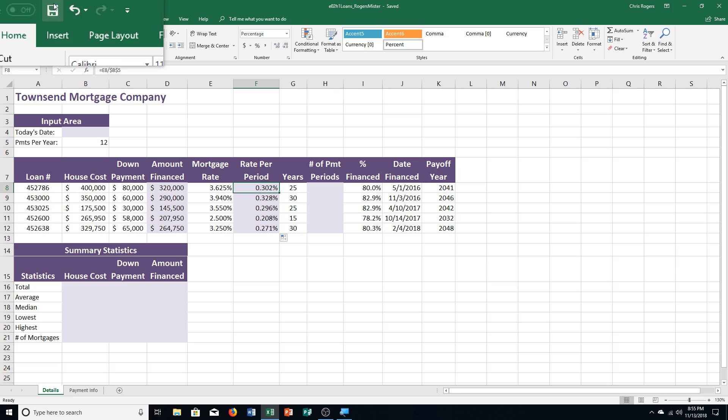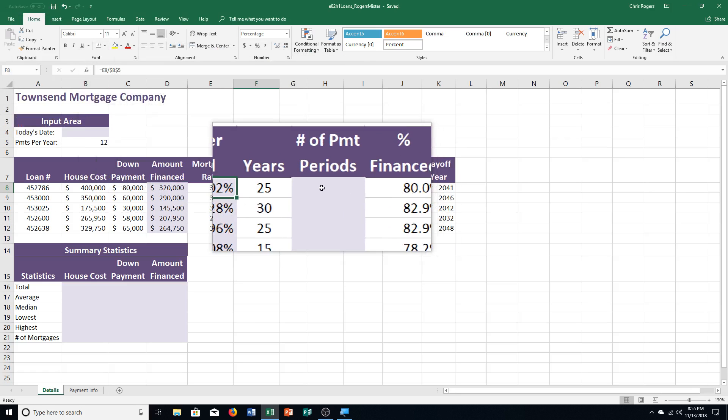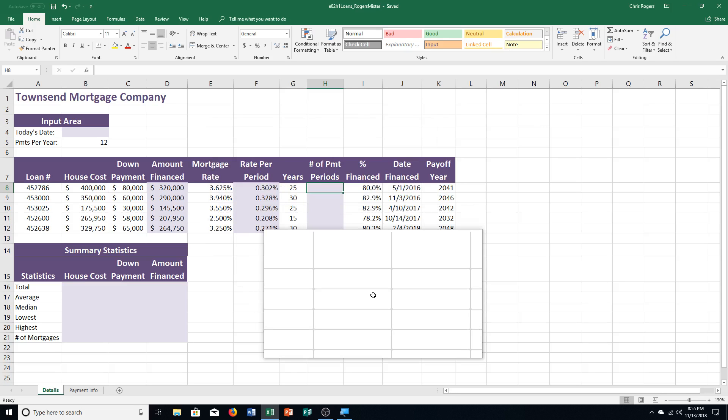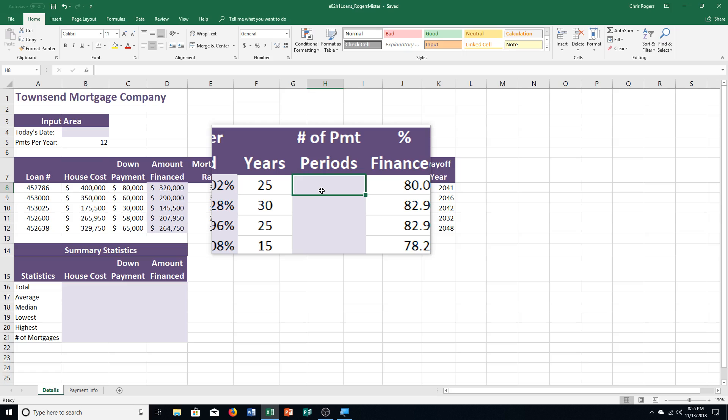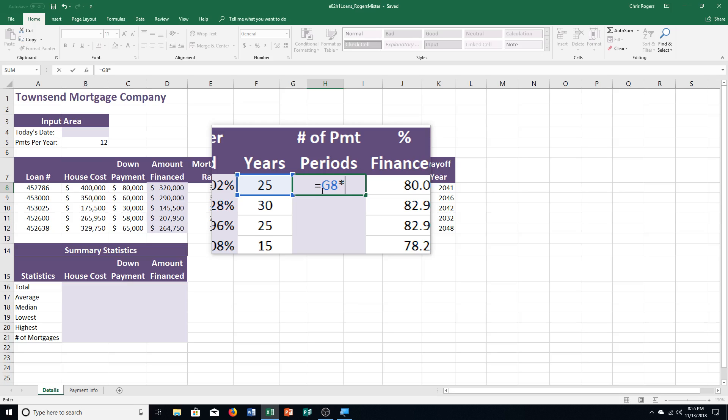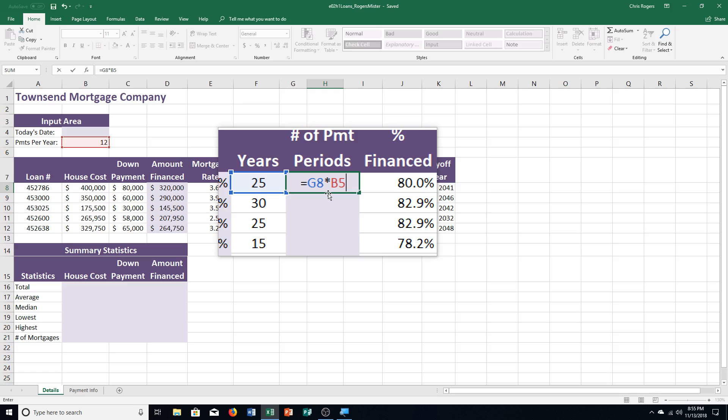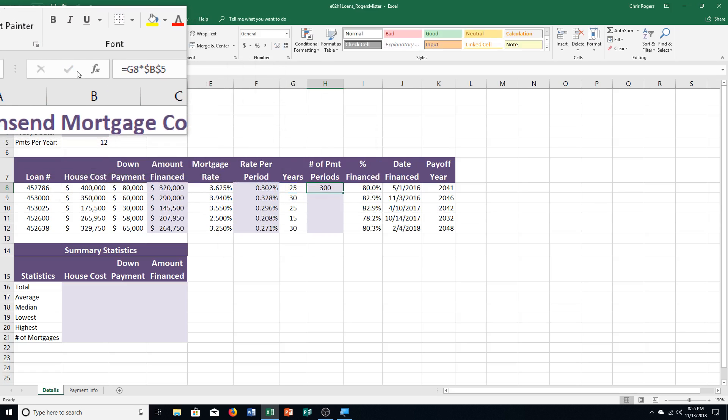Use a mixed cell reference. It says, step A, click cell H8. So over here, number of PMT periods, whatever that means, payment periods probably. So cell H8, and type equals G8 multiplied by, so asterisk here, B5. So equals G8 multiplied by B5. Then it says, press F4 to make the B5 cell an absolute reference. So I push F4 on my keyboard up at the top, and it says, click enter. So I'm going to go up here, click enter, and it shows 300.